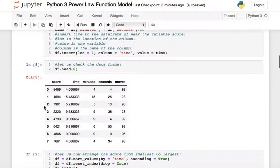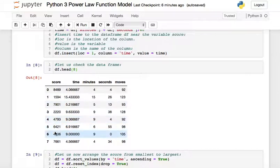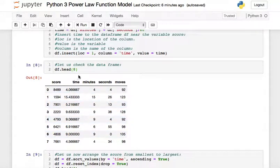Now the DataFrame shows: score at position zero, time inserted at position one, and then the moves column. So we have score, time in seconds, and moves.